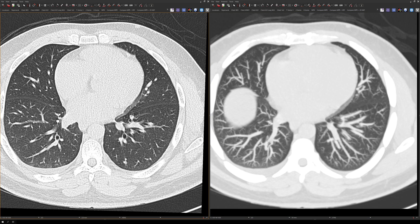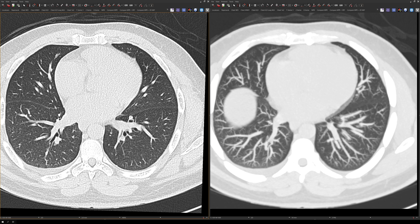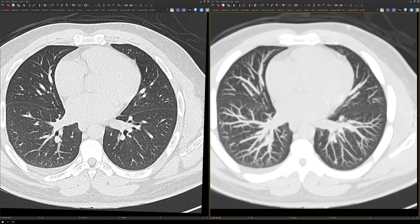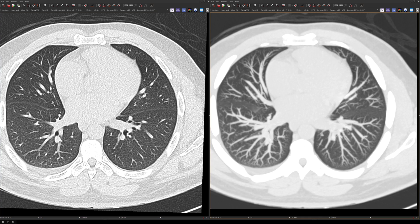Now there is one big drawback to the MIPs: when you're looking for nodules close to the hilum, it's difficult to see those on the MIPs. The reason is there are multiple crowded vessels in this area, so it's easy for a nodule to be obscured in the perihilar region.